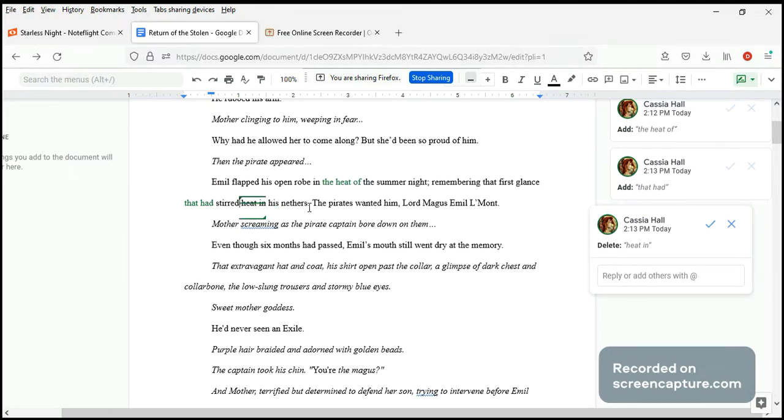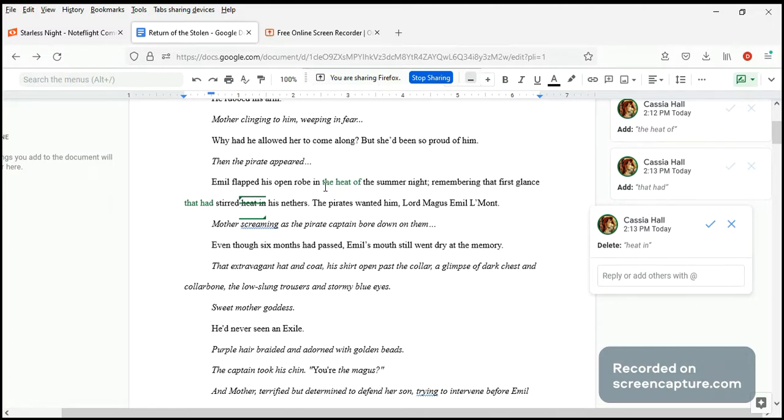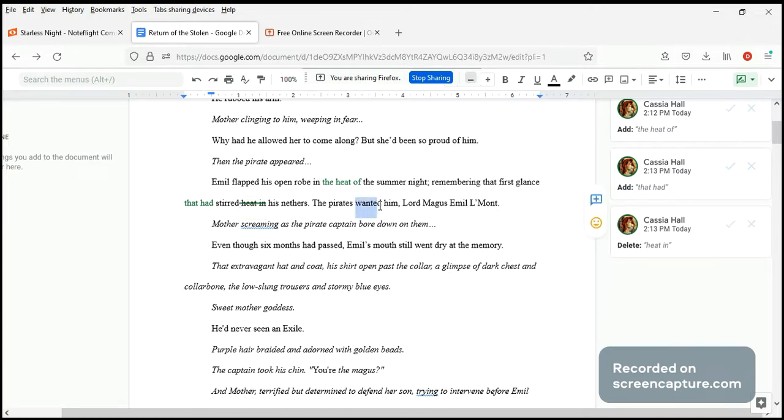If you use 'loins' it would work. Flapped his open robe in the heat of the summer night. I think that sounds nice. All these comments are just suggestions. It's really up to Rebecca to decide. But I kind of prefer the heat to be up here than down here, and that glance that had stirred his nerves.